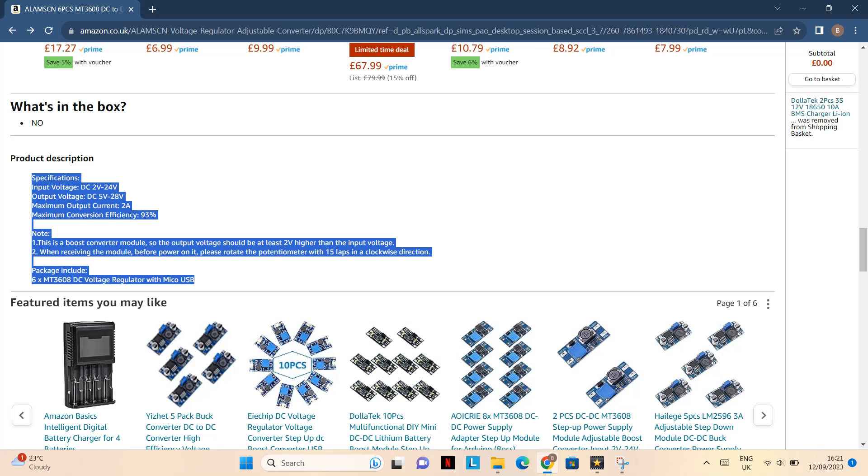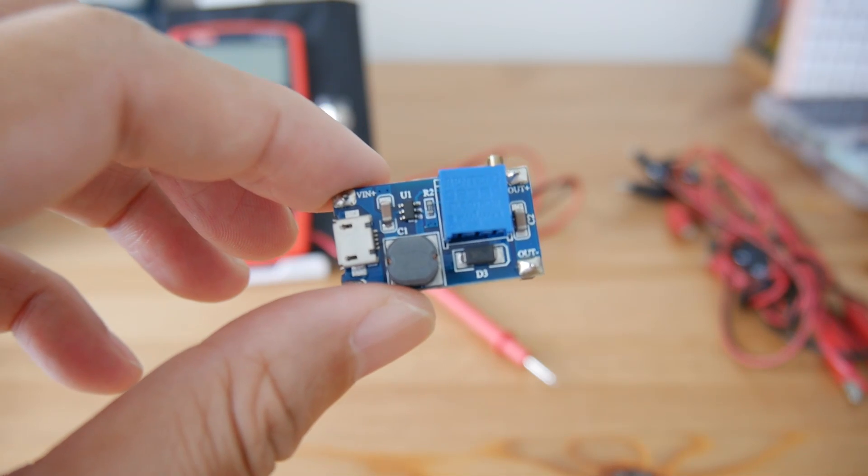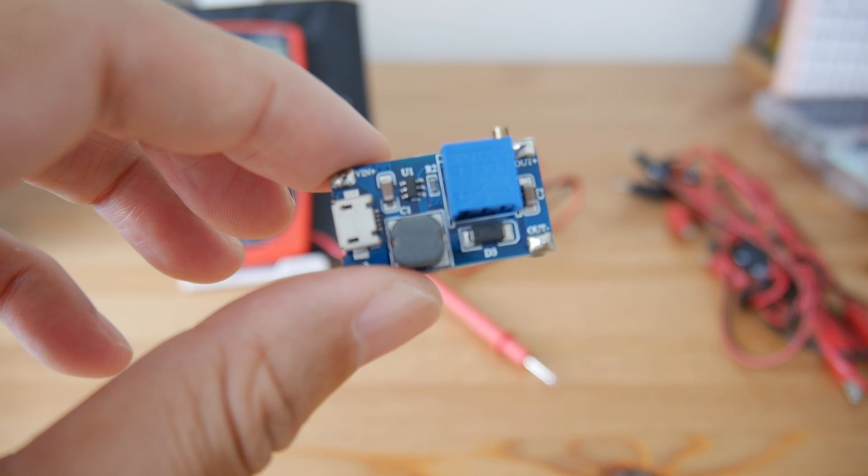The input voltage of this one is 2V to 24V DC, and output is from 5V to 28V. That means you can put in 2V and step up to 28V at maximum range, or you can have 24V input and boost up to 28V or any voltage you like.